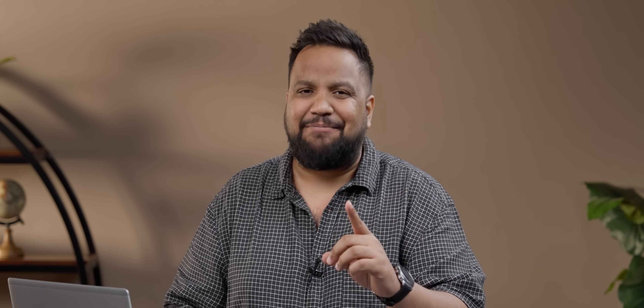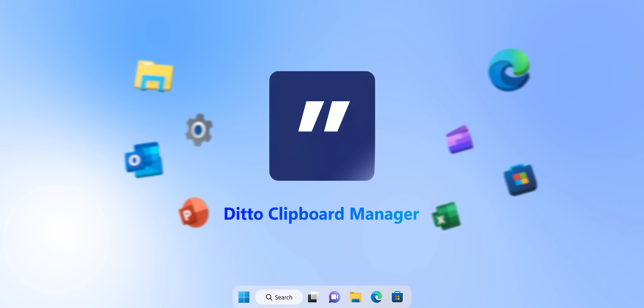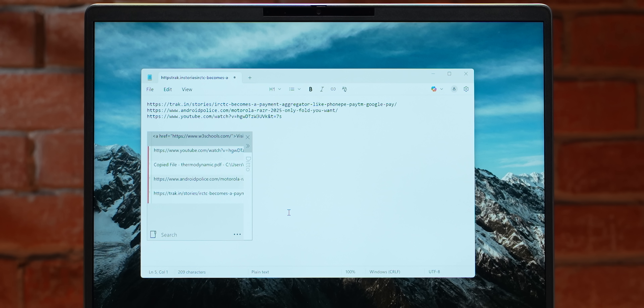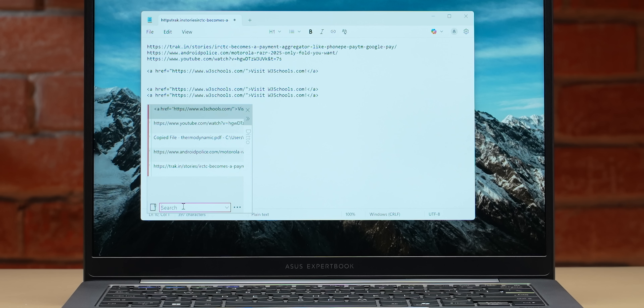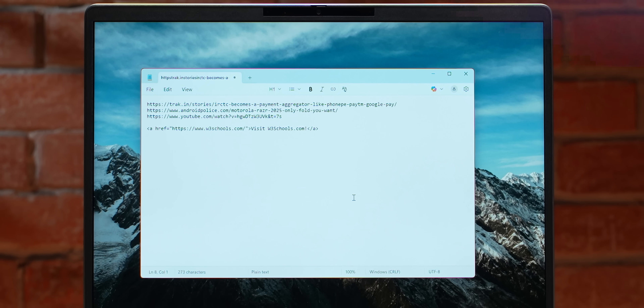If you want an alternative to your default Windows clipboard manager, we've got the right app: Ditto Clipboard Manager. It copies anything you throw at it, including HTML links. You can search through all your copied items, customize your hotkey for quick pasting, and it's extremely lightweight.